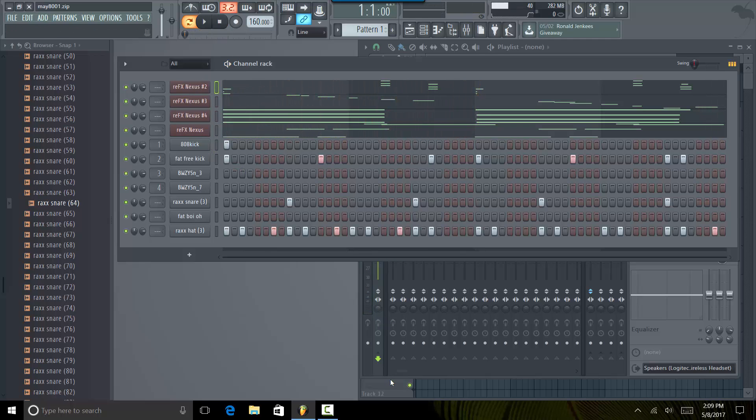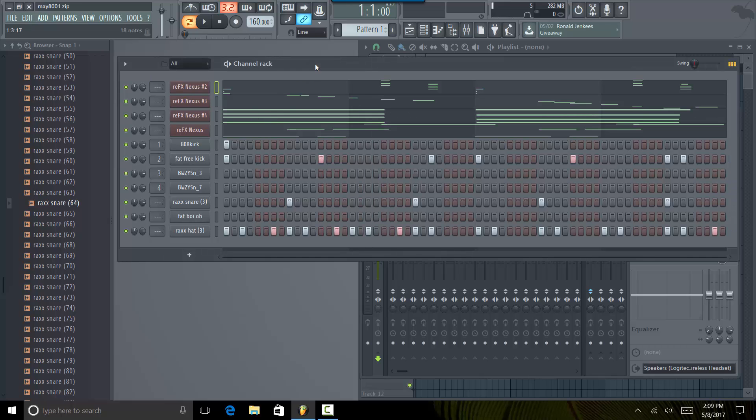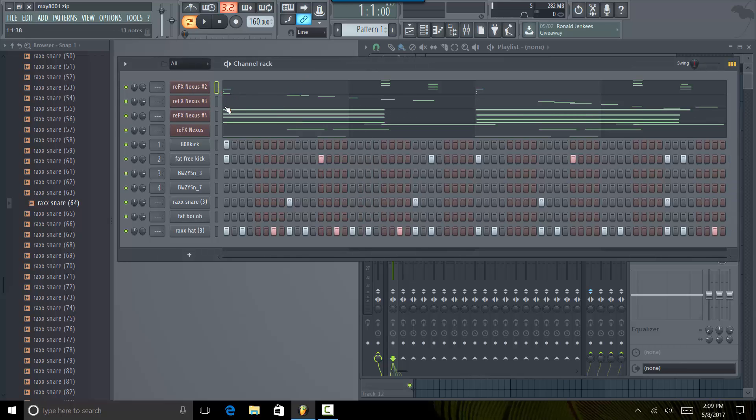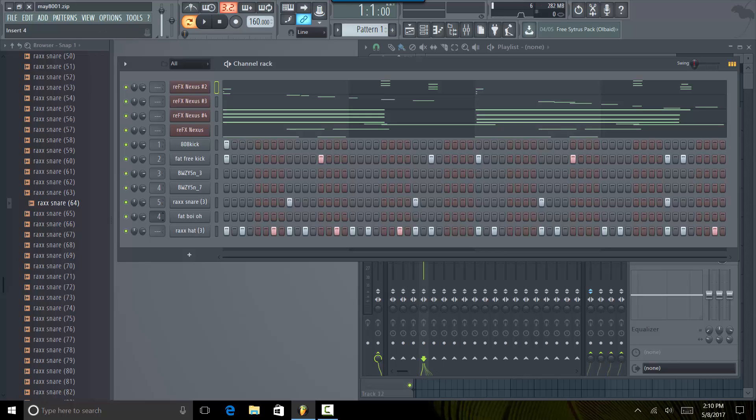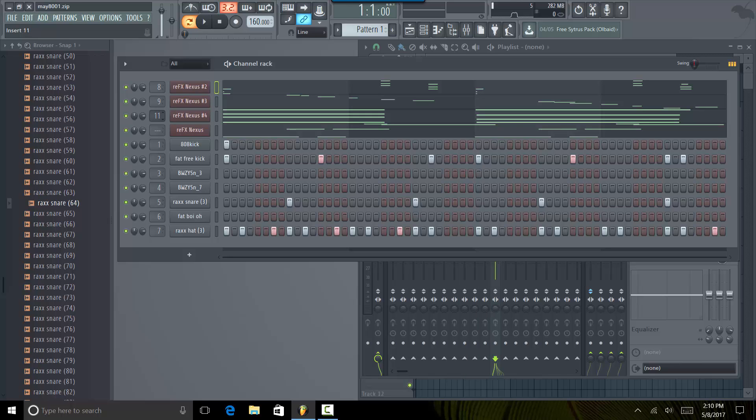So the first thing to do in mixing is to actually turn everything down. But actually before we turn everything down we want to make sure everything is on its own channel. So FL12 makes it real simple to see what channel each sound or VST is on. So in a best case scenario for mixing, what you want to do is have organization.